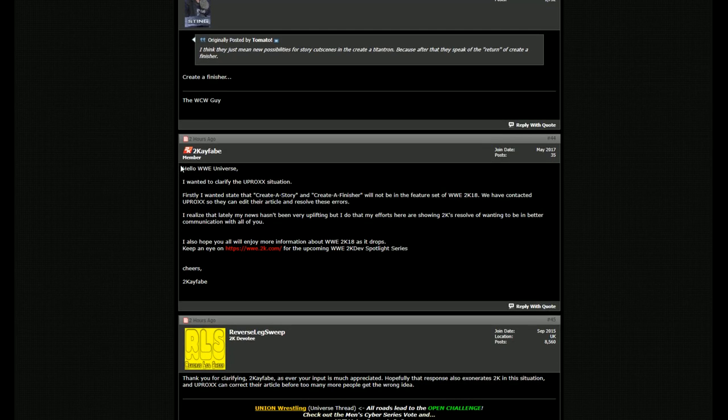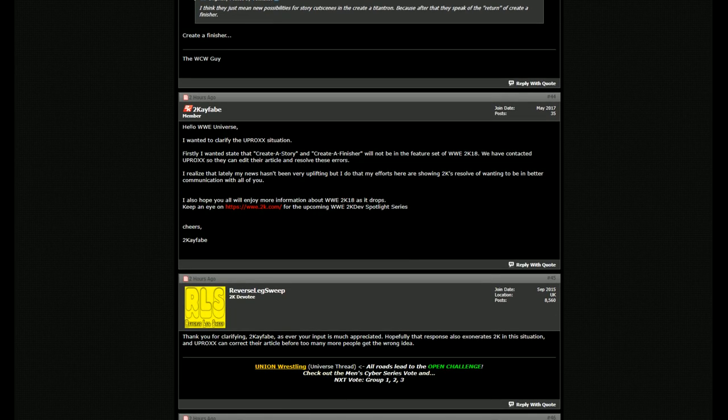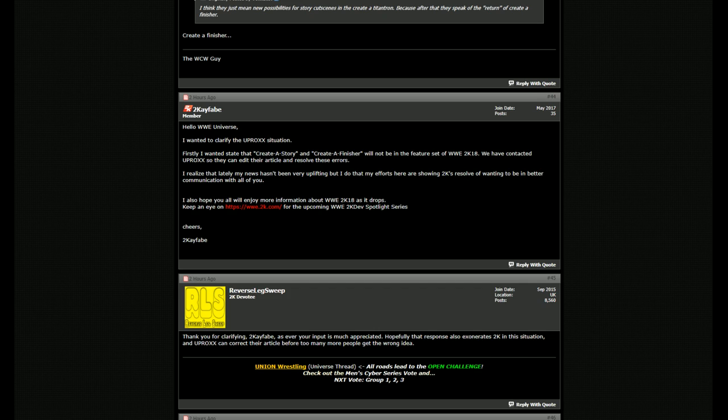So 2KFabe, which I said is a guy that's actually answering all the questions, came out and said, hello, WWE Universe. I want to declare by the Uproxx situation. First, I want to say that create a story and create a finisher will not be featured in WWE 2K18.